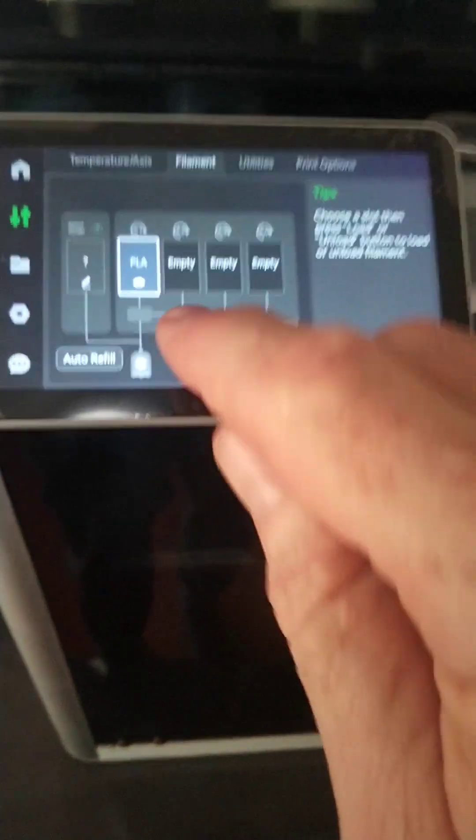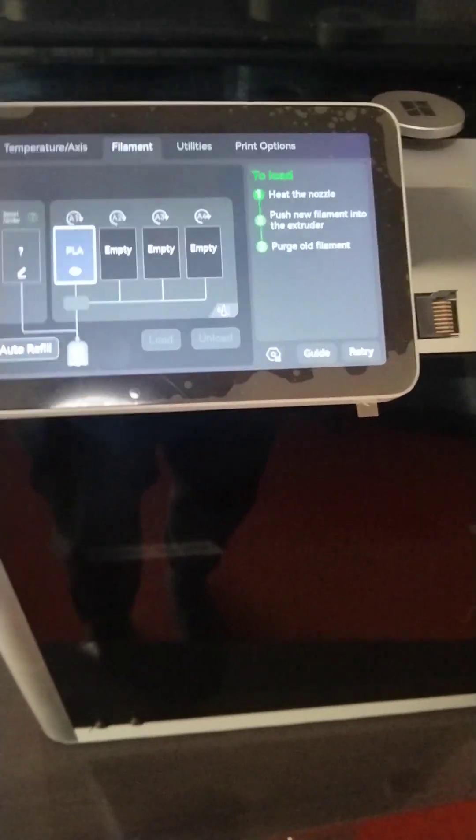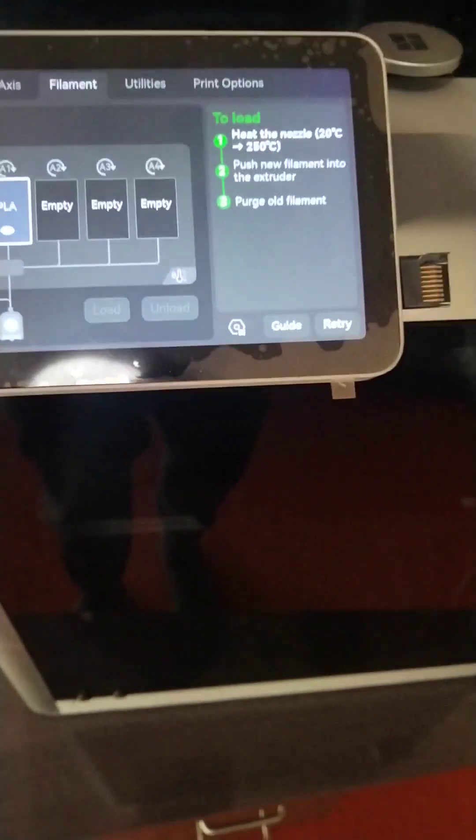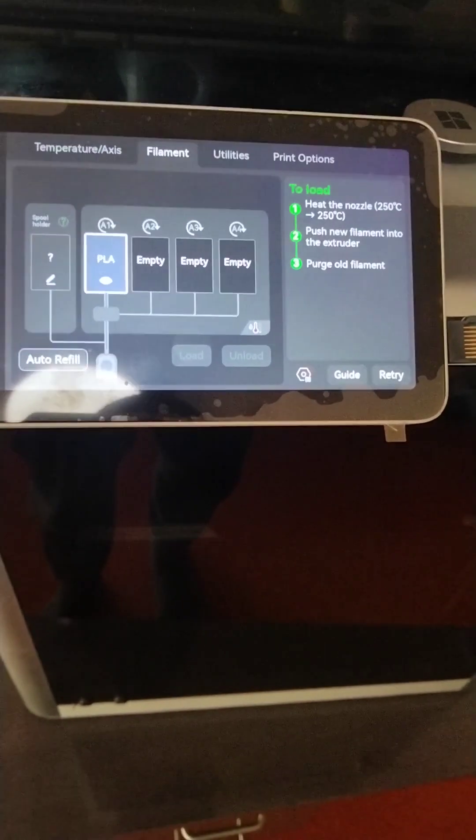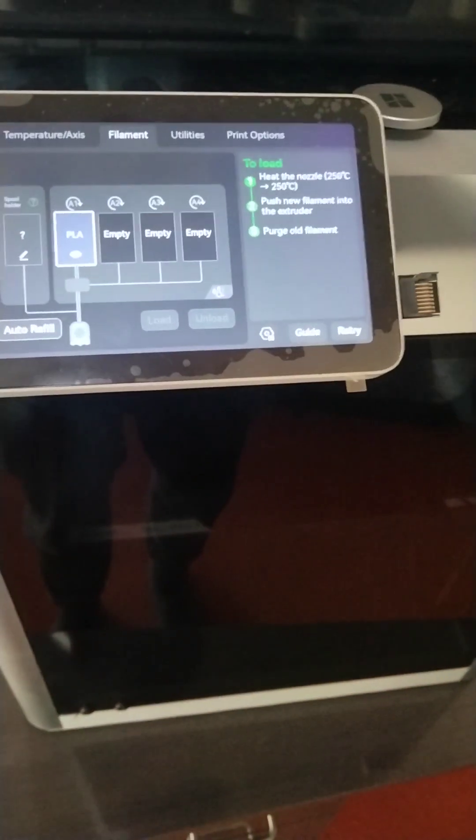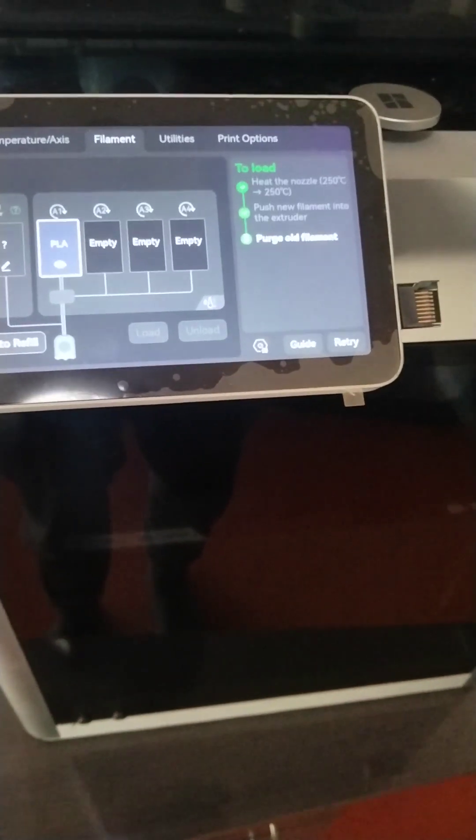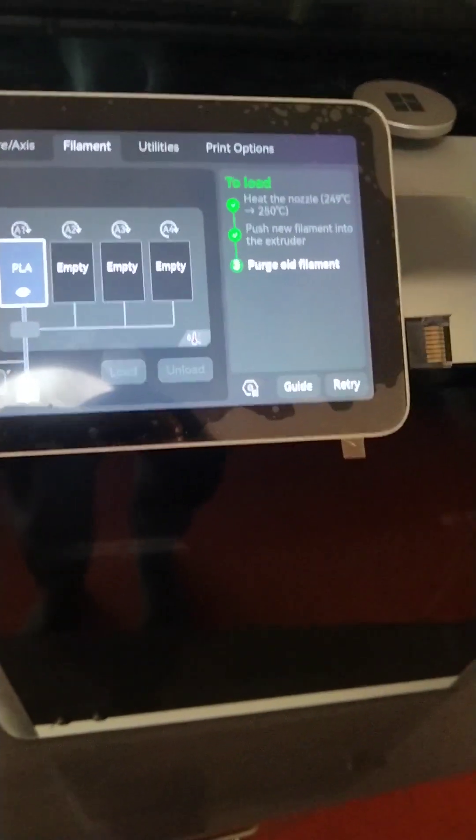Let's say load. It's just pulled it in, recognize it, ready to go, it's loaded. So it's just doing the purge the old filament now.